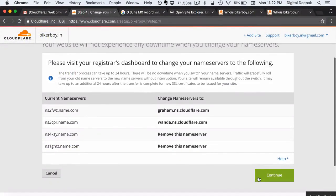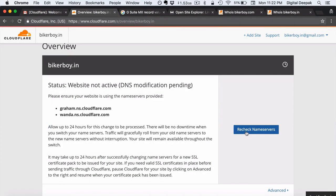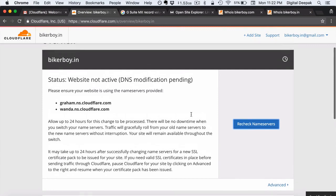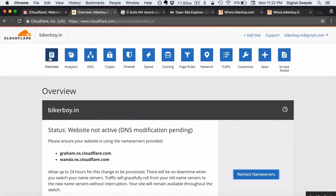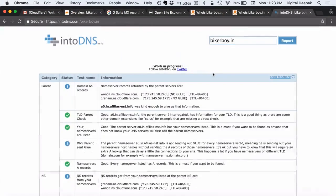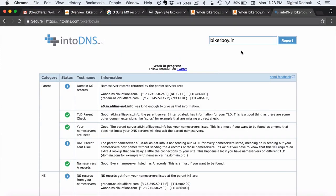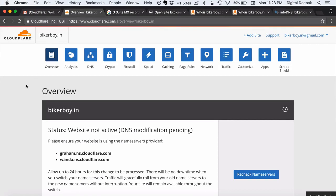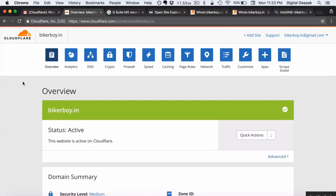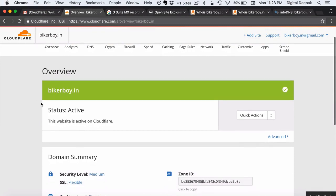Coming back to cloudflare.com, I will click on continue. It will take some time for the name servers to get updated. One thing you can do to check if the name servers have been configured correctly is go to intodns.com and enter the domain name bikerboy.in. Here you can see if the name servers have been updated properly — and indeed these are the Cloudflare name servers showing. Now the domain name has been updated. Let's check if Cloudflare has detected it. Yes — you can see the name servers have been updated and the status is now active.